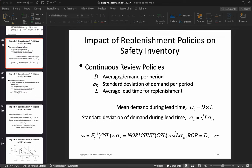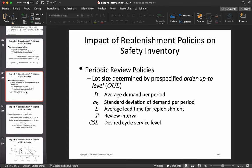For a continuous review policy, the average demand per period is d, the standard deviation is sigma_d, and the average lead time is L. The average demand during lead time is d times L, and the standard deviation of demand during lead time is square root of L times sigma_d. We calculate safety stock as the normal inverse of the cycle service level times square root of L times sigma_d. Adding safety stock to the average demand gives you the reorder point.